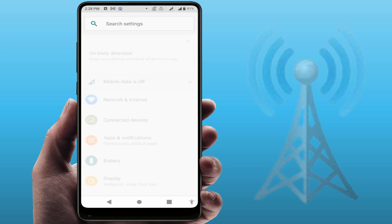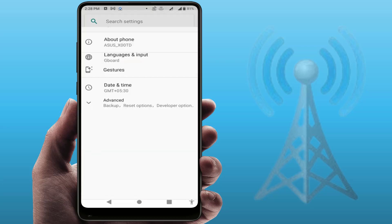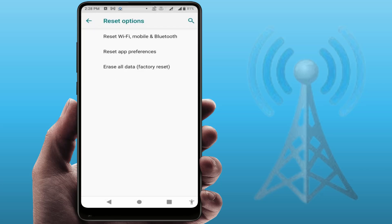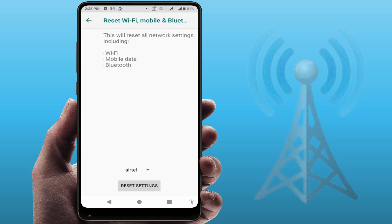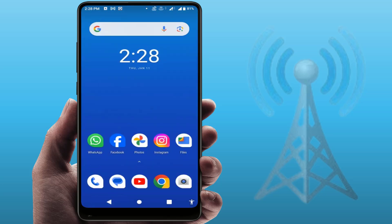One more method you can try: open your phone settings and reset your network settings. Go to System, then Advanced, then Reset Options. Here you will find 'Reset Wi-Fi, Mobile and Bluetooth Settings' — tap on it, then tap Reset. This will reset your network settings and restart your phone. Afterwards, check if your issue is resolved.